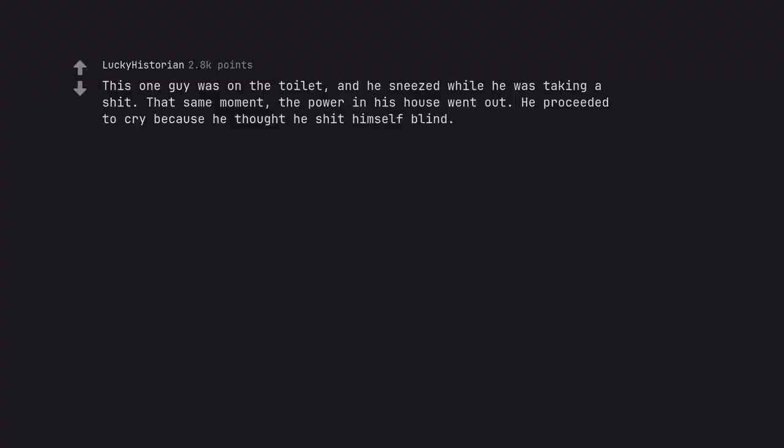This one guy was on the toilet and he sneezed while taking a shit. That same moment, the power in his house went out. He proceeded to cry because he thought he shit himself blind.